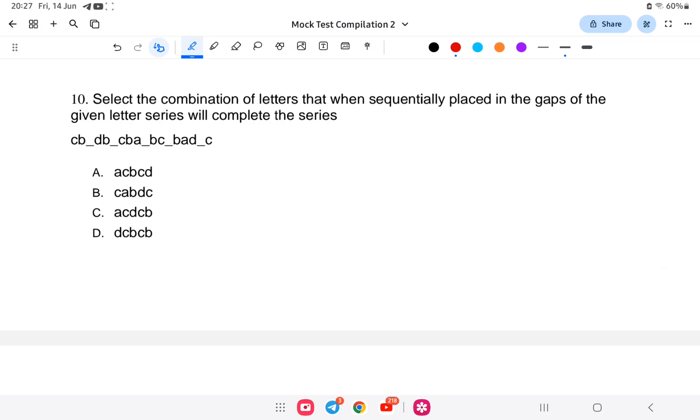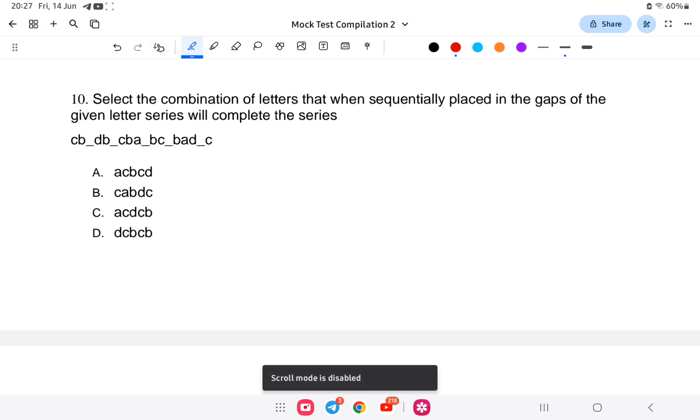Question 10 (last question): Select the combination of letters that when sequentially placed in the gaps of the given letter series will complete the series: c, b, _, d, b.